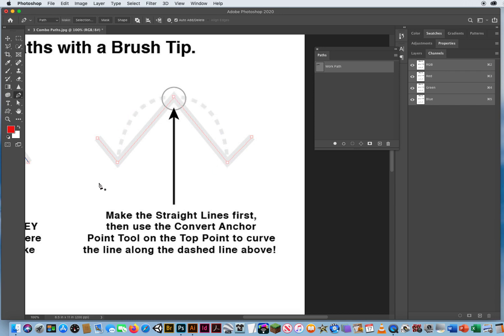I want to show you how to do that just so you know what the tool does. I'm going to click, click, click, click, click, click. But what I want this line to do is go down and then bend across the top — I didn't bend it.